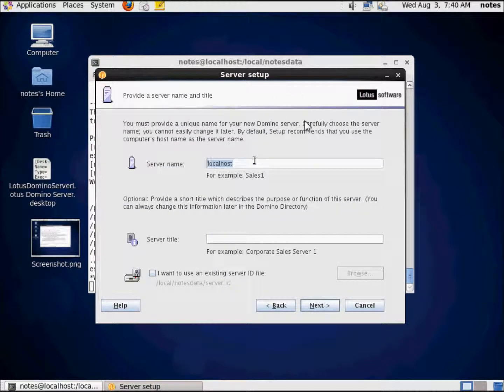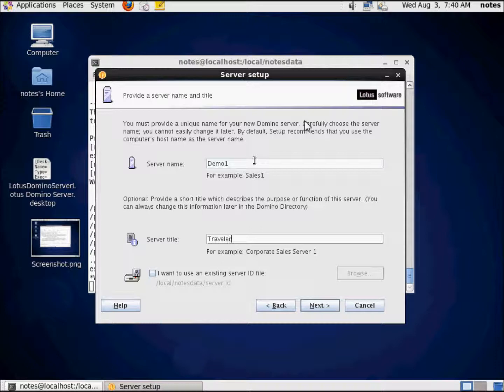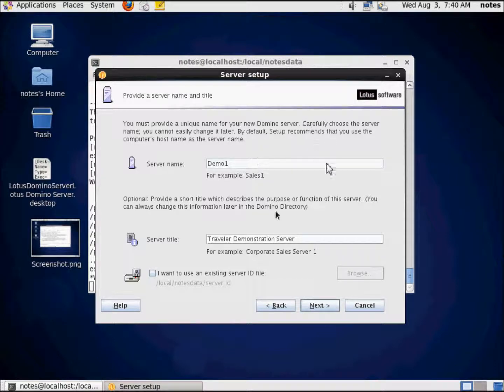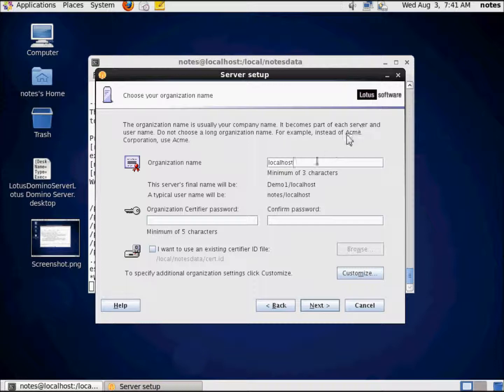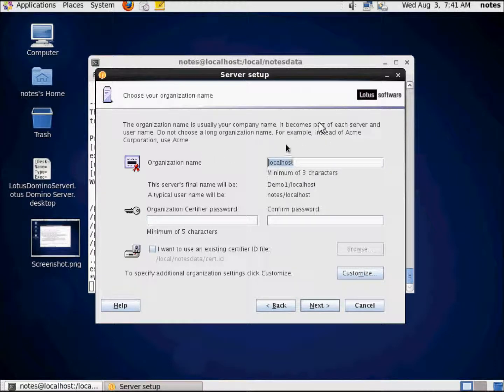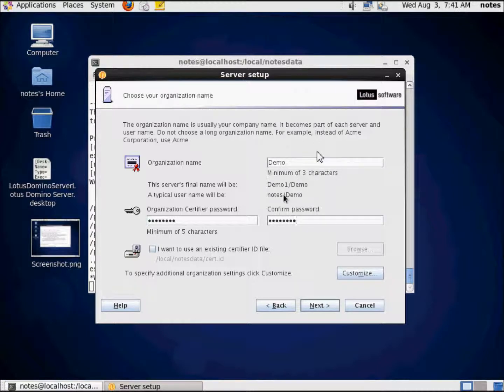Server name, let's call it demo1. Server title: Traveler Demonstration RATRL server. I'm going to choose next. I do not want to use an existing ID. We're going to create it all from the very beginning. Organization name is demo. I'm going to do something here that you should never under any circumstance do. I'm going to give you my password: PASSWORD. That's about the weakest password I can think of.